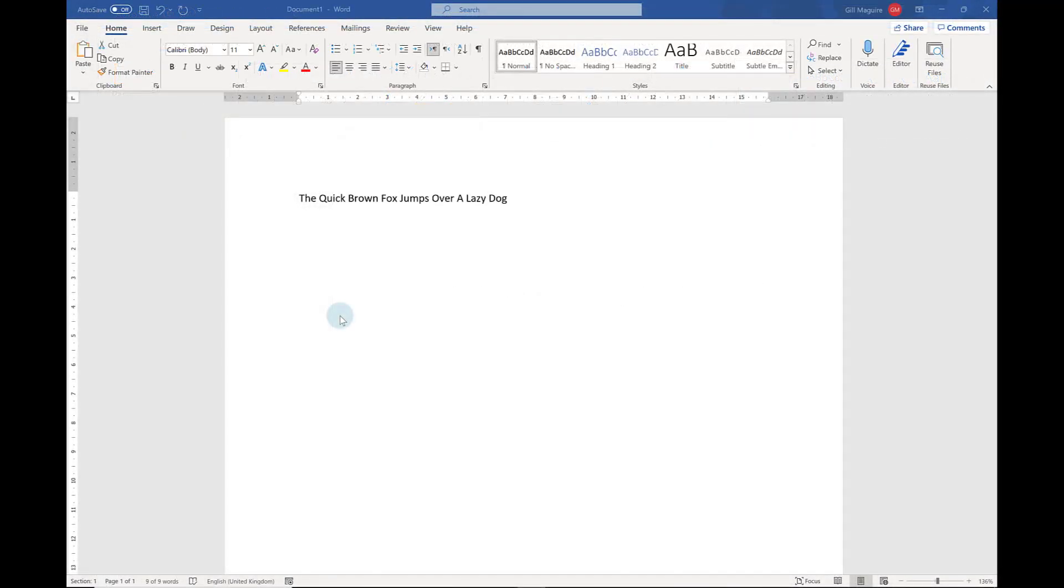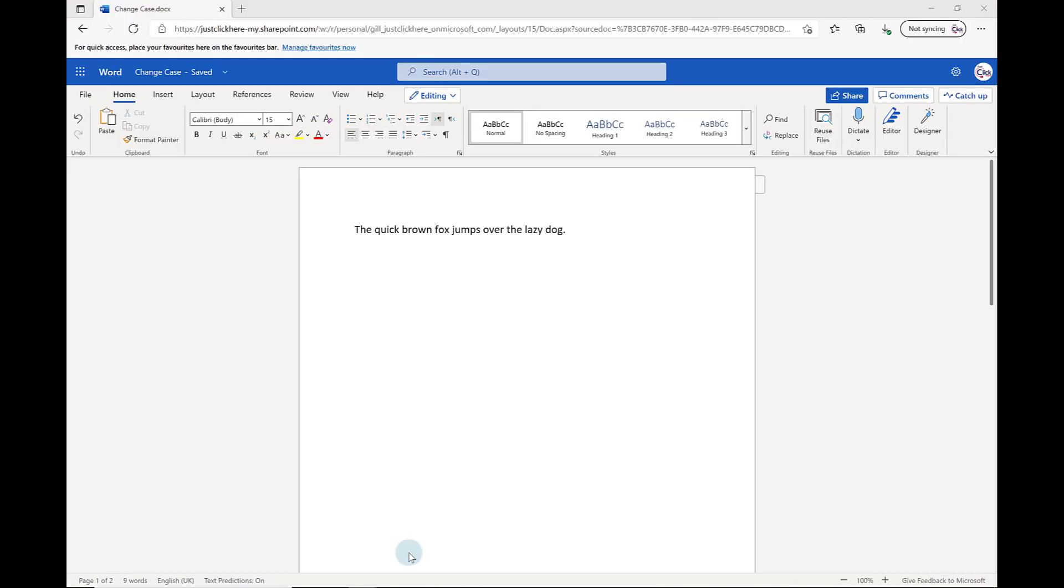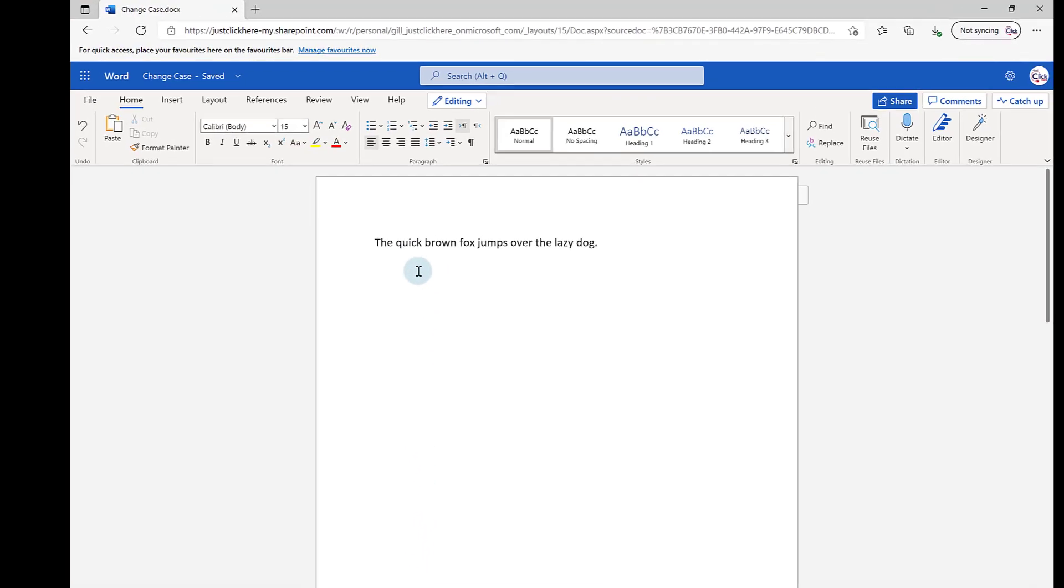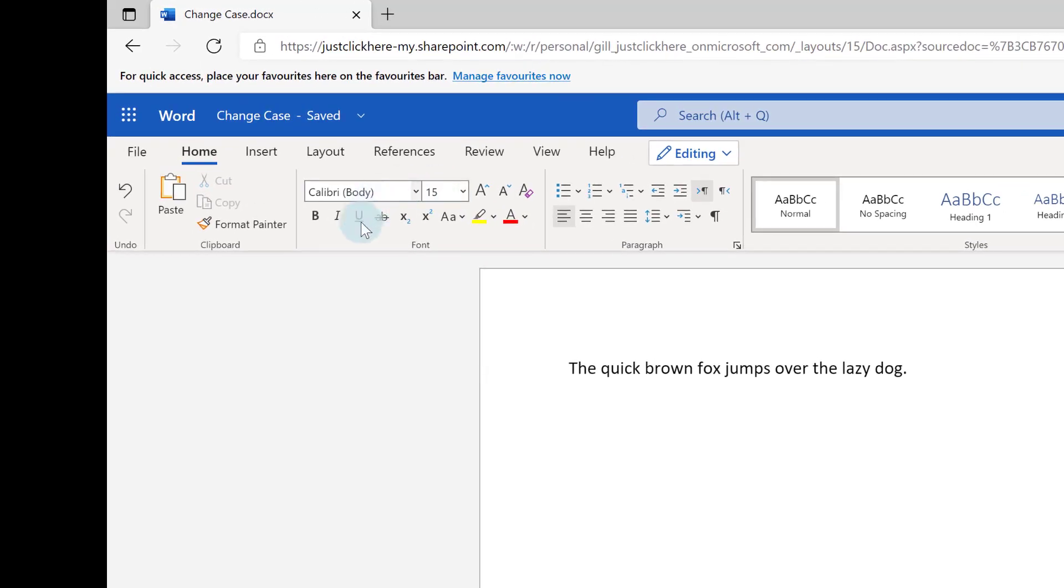Now this was in the desktop version of Word. If I jump quickly into the web version, Word for the web, you'll see on the Home tab in the Font group, I don't have that Change Case icon here.